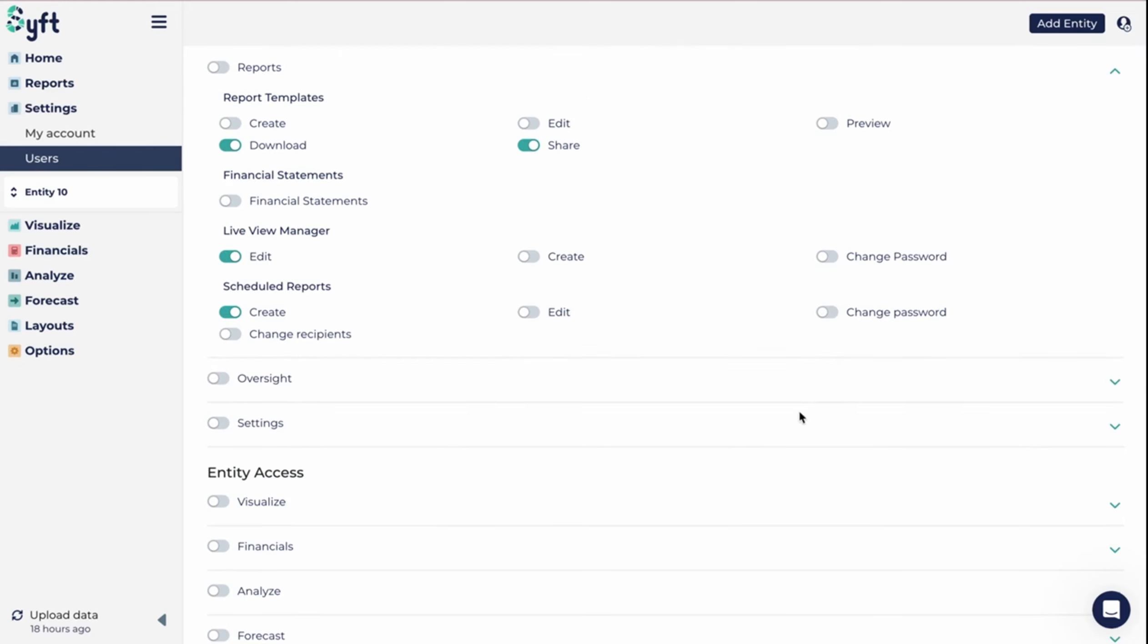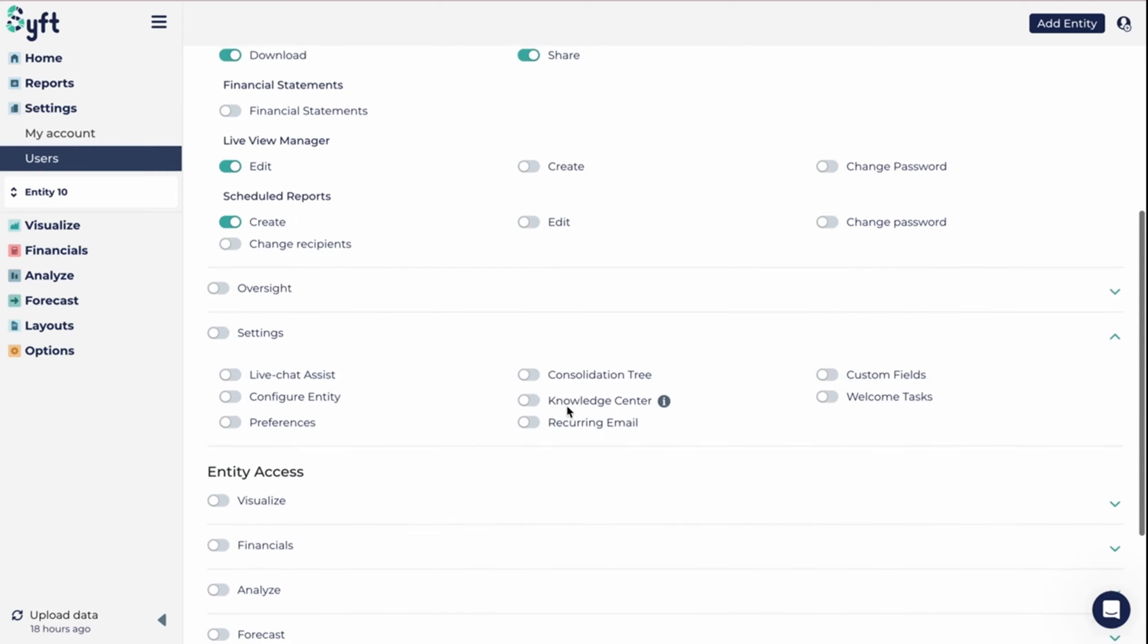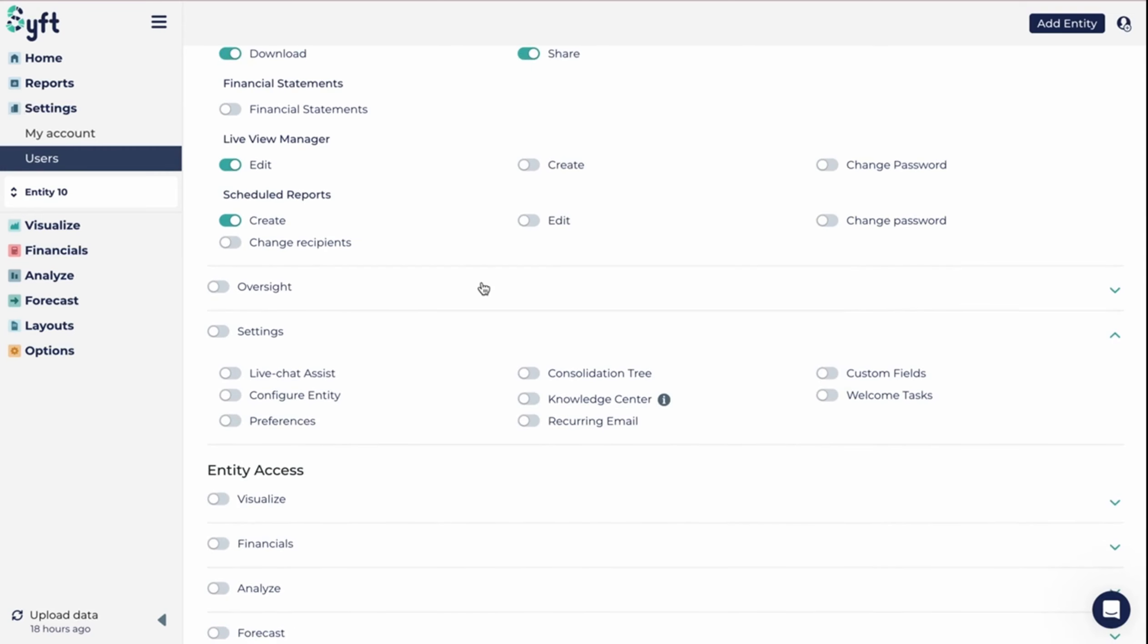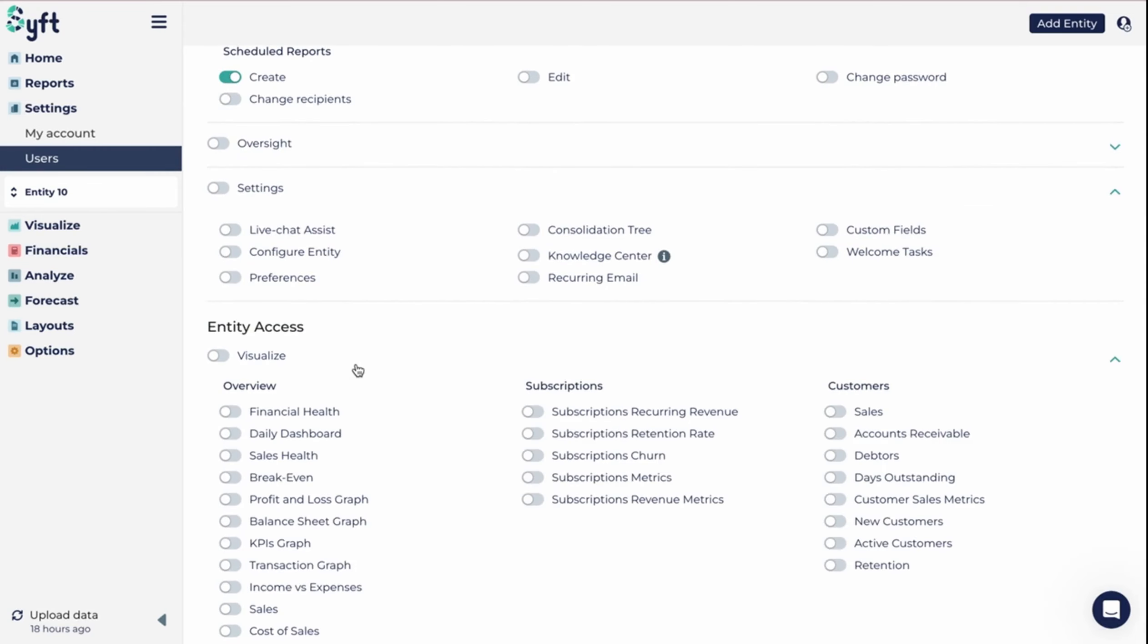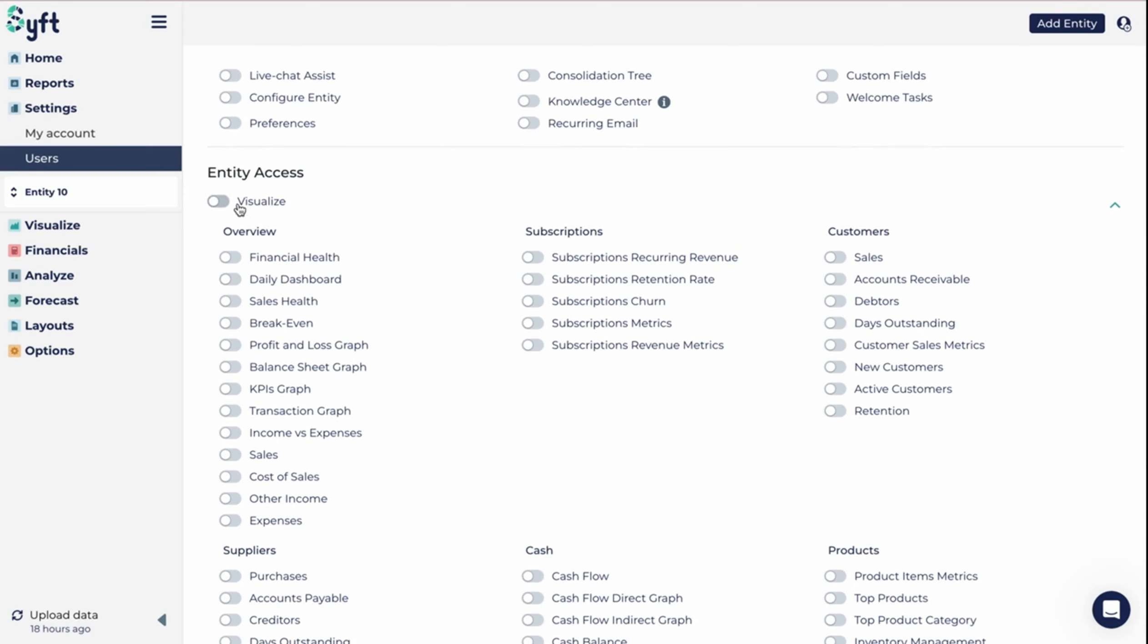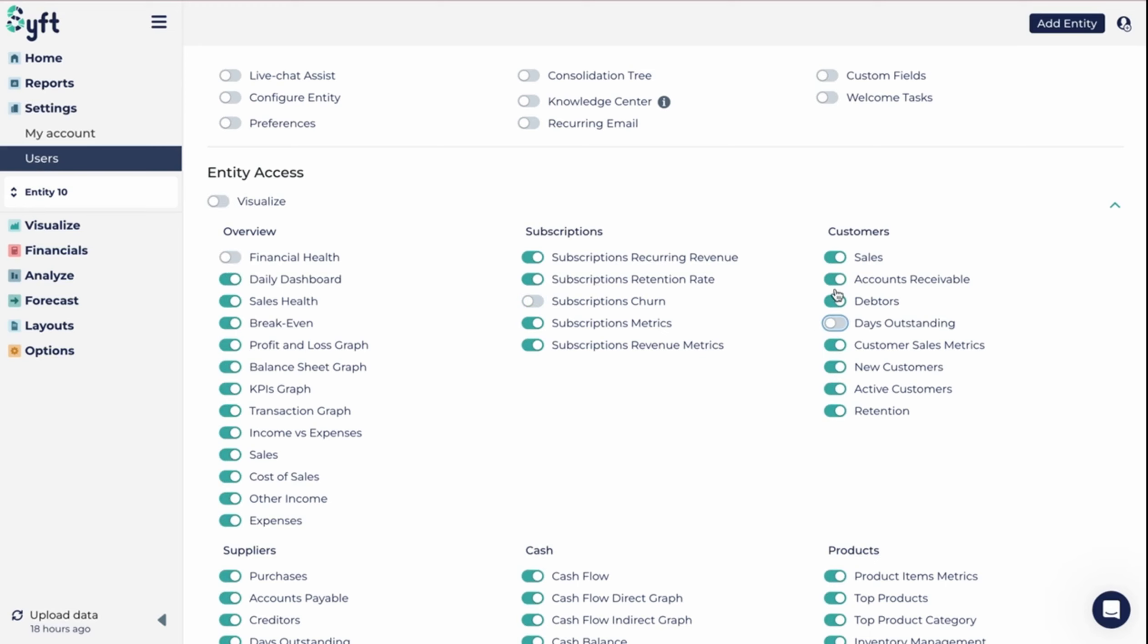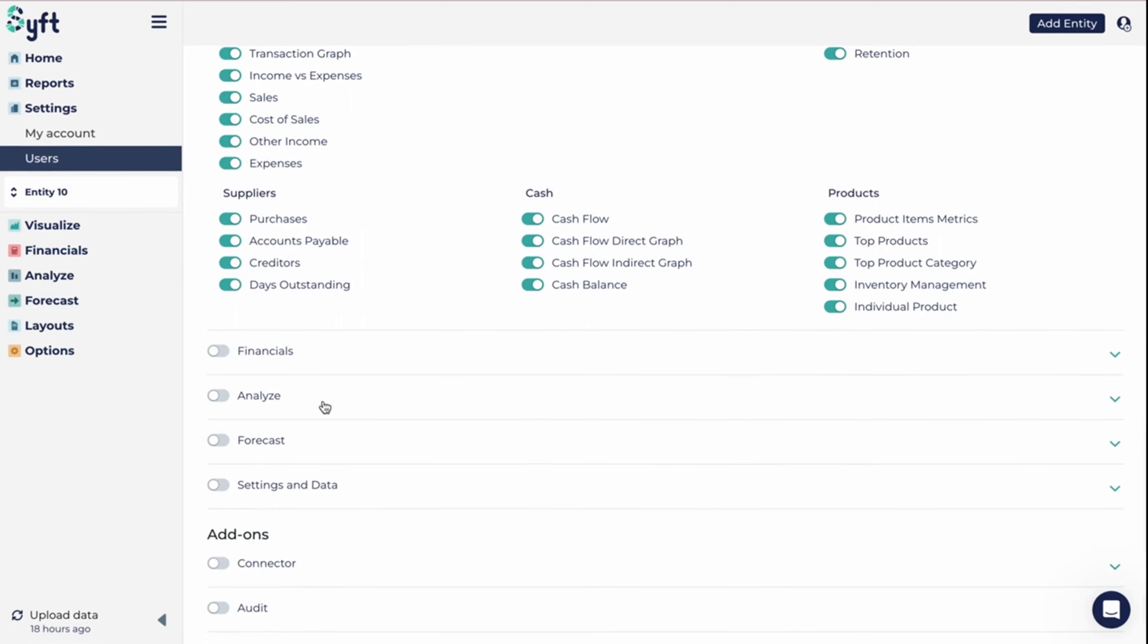I can do similar things under settings and give them access to specific portions of that. Then perhaps visualize is quite a key part I want to give them access to. I could select the whole of visualize or I could go and deselect specific parts that I don't want them to have access to.